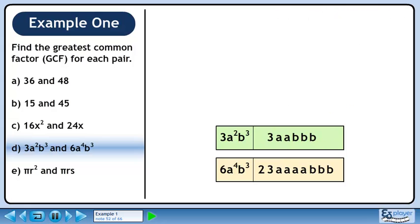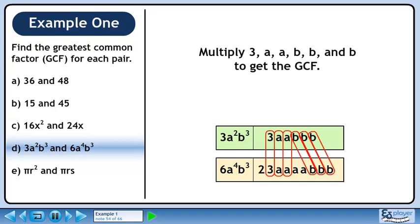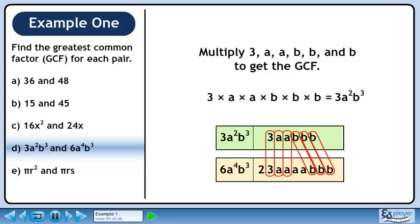Now put the prime factors into their respective containers. We can circle a pair of 3's, 2 pairs of a's, and 3 pairs of b's. Multiply 3, a, a, b, b, and b to get the greatest common factor. All of these values multiply to 3a² b³. So the greatest common factor of 3a² b³ and 6a⁴ b³ is 3a² b³.